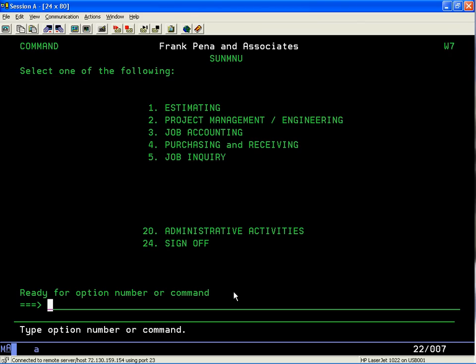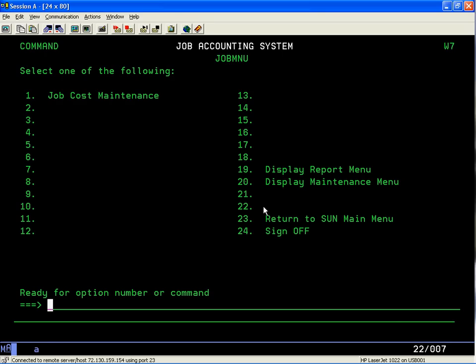In this session, we're going to cover job accounting as an overview. If we run out of time, I'll do additional lessons to cover it in more detail. To start, from the main menu, take option 3, which is called job accounting, and then take option 1, job cost maintenance, to look at a specific job.